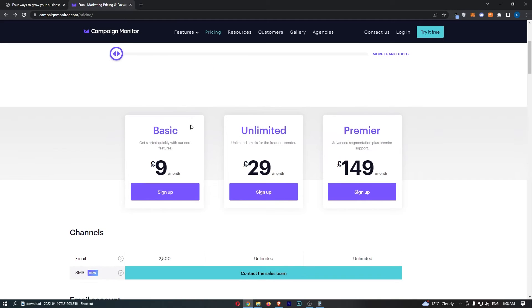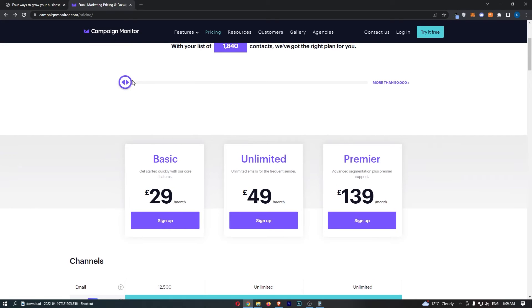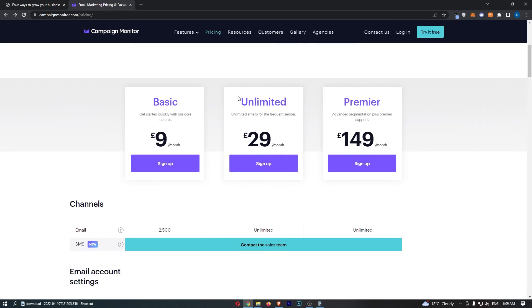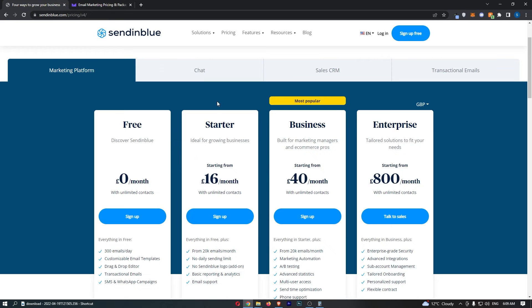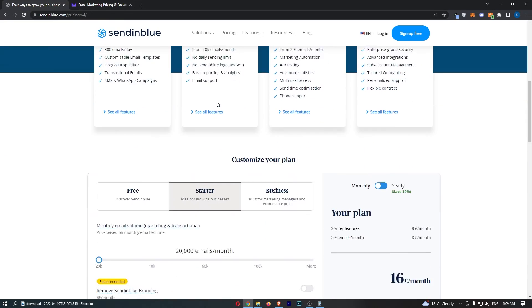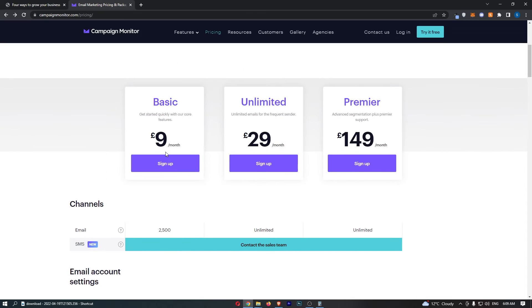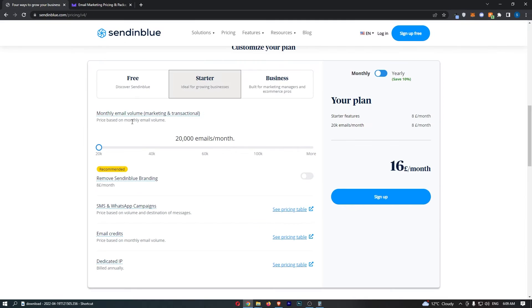And then with Campaign Monitor, you can either go with basic or unlimited, depending on how many emails you want to send. Now with basic, you get like a certain amount of emails that you can send each month that goes up with how many subscribers you have. And then with unlimited, you get basically unlimited emails that you can send each month. Now, because of the way that Sendinblue is priced in that you pay for how many emails you send per month, let's go with the basic version and compare these plans.